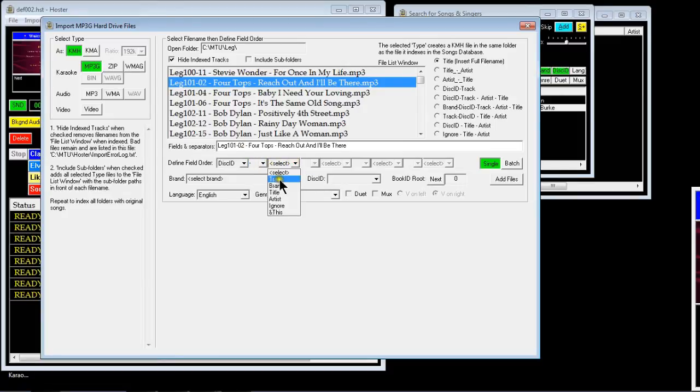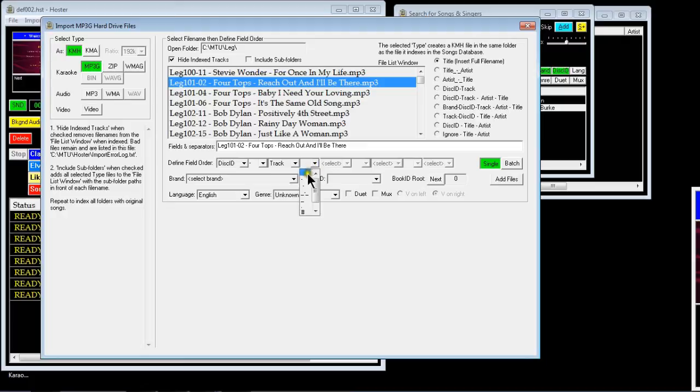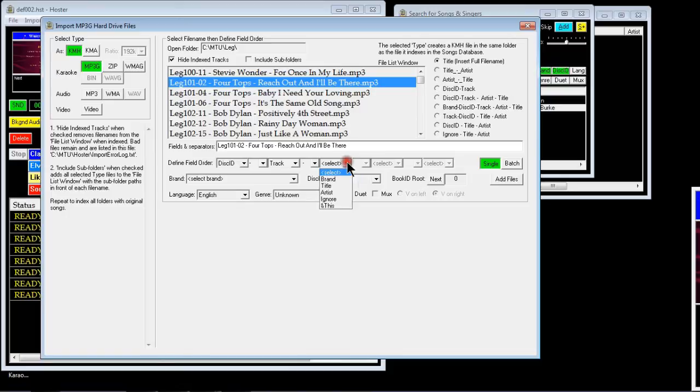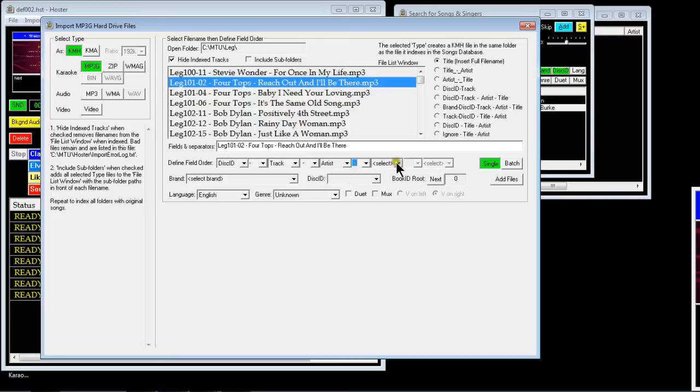So select track. Then you got the artist, which is Four Tops, after another separator which has got space in it. So you pick a separator with the space in, then we put the artist name, and then another separator with a space, then title.